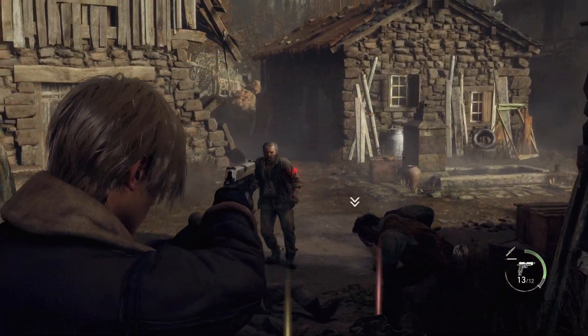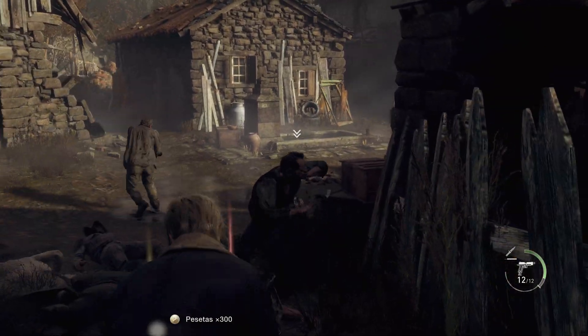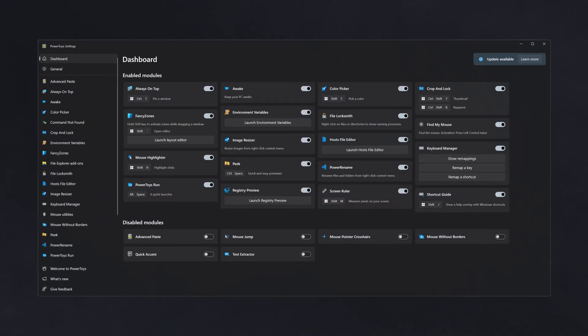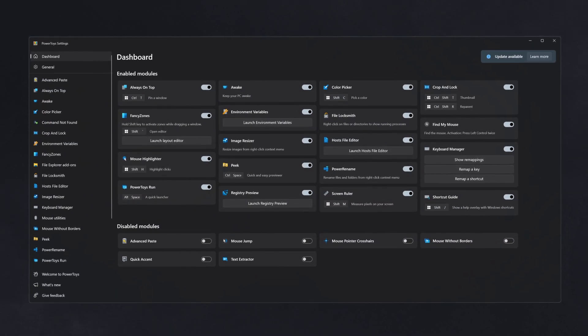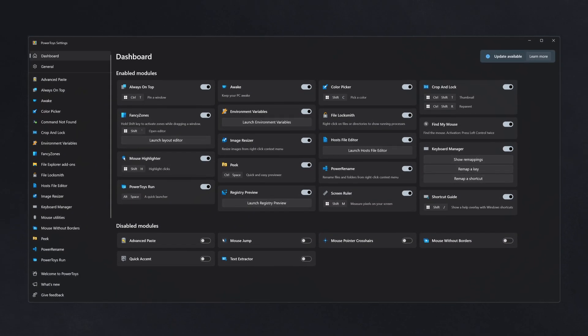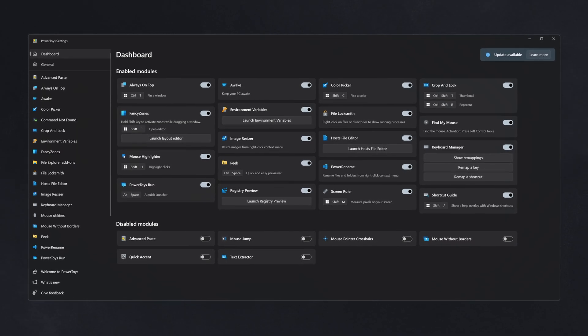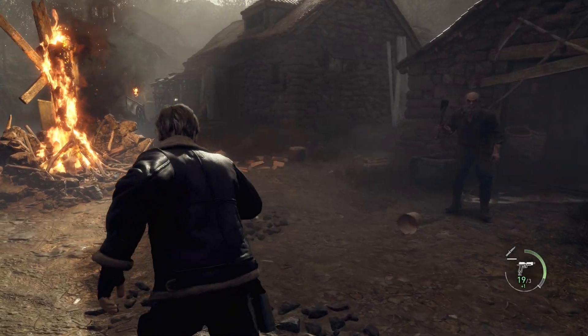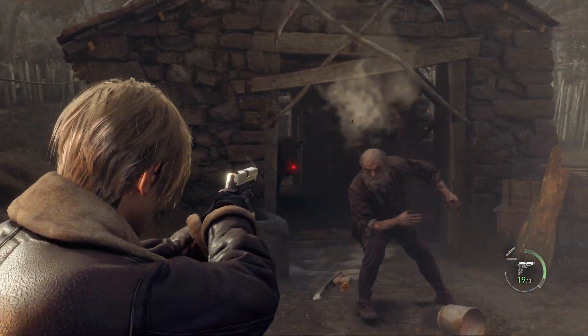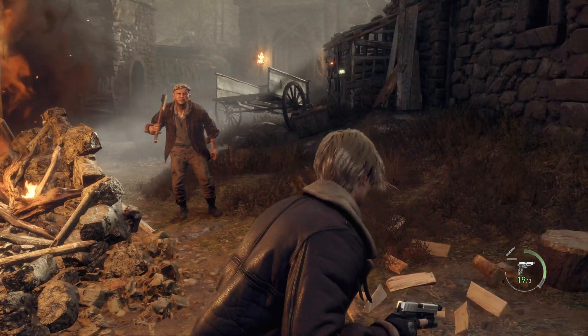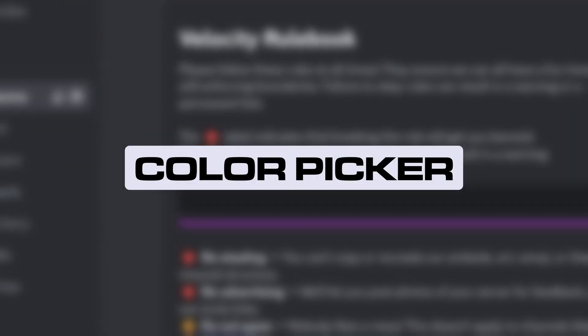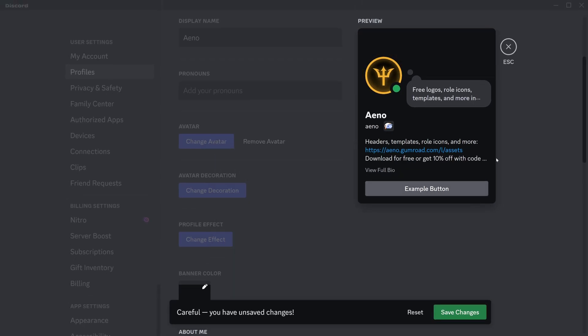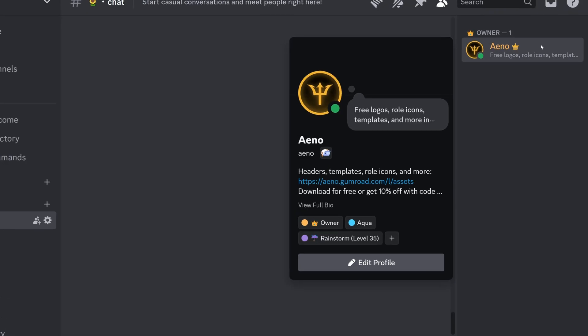Let's start with a small but very useful tool, or technically set of tools. Power Toys is something I use all the time as it packs some pretty useful features in it, and some of them are actually very useful for Discord. Let's take a look at those. The color picker: making colorless roles, invisible profile banners, and minimal embeds has never been quicker.